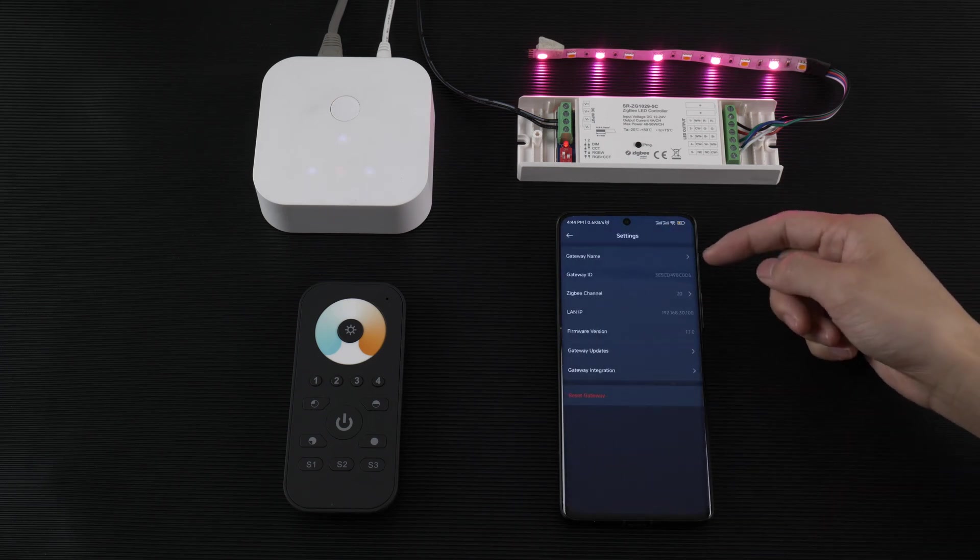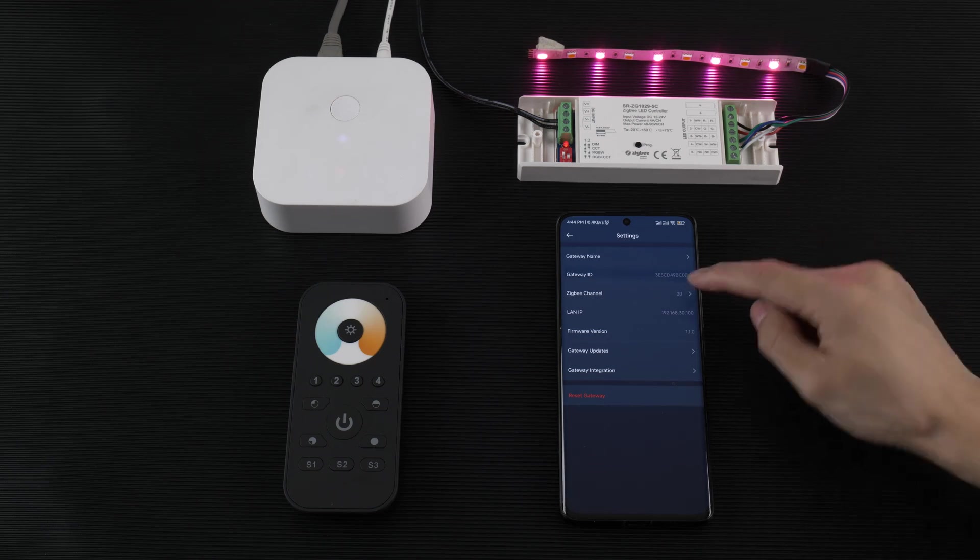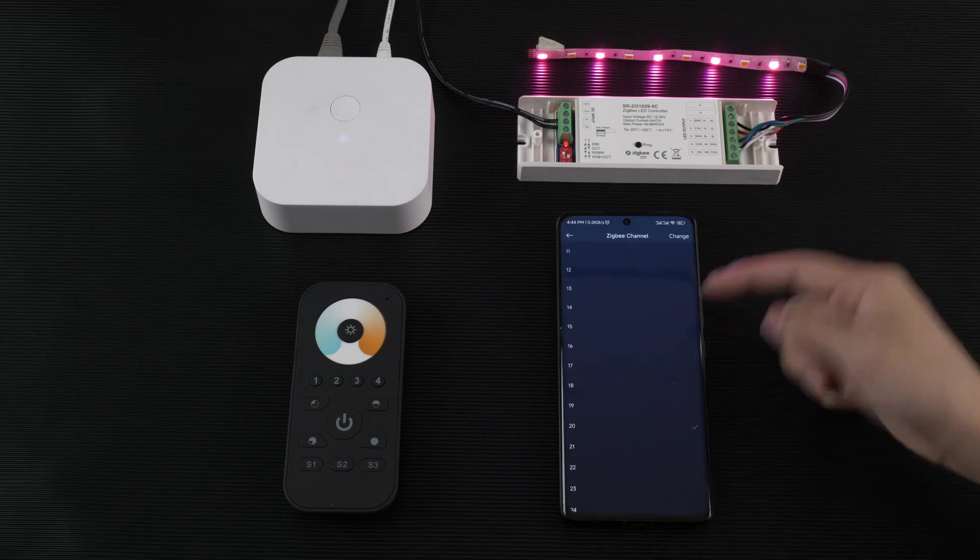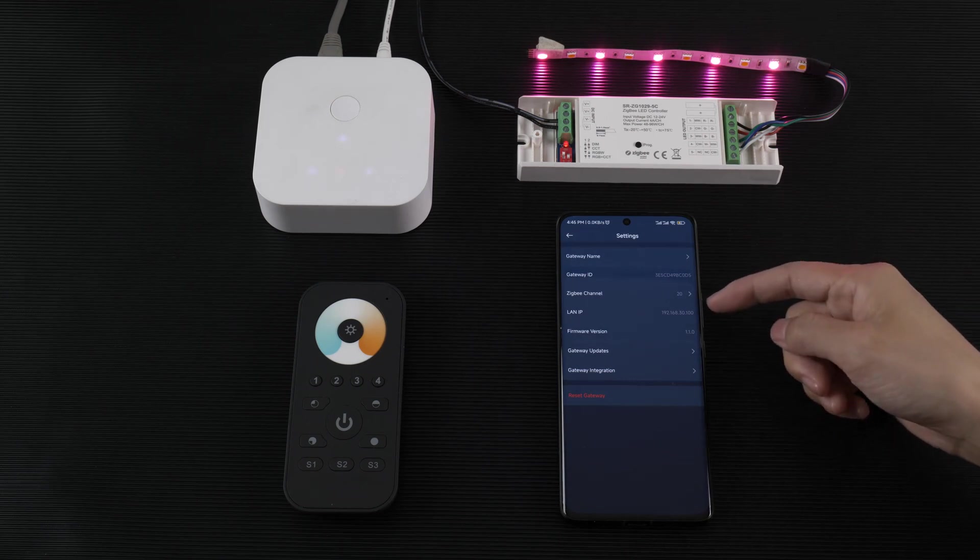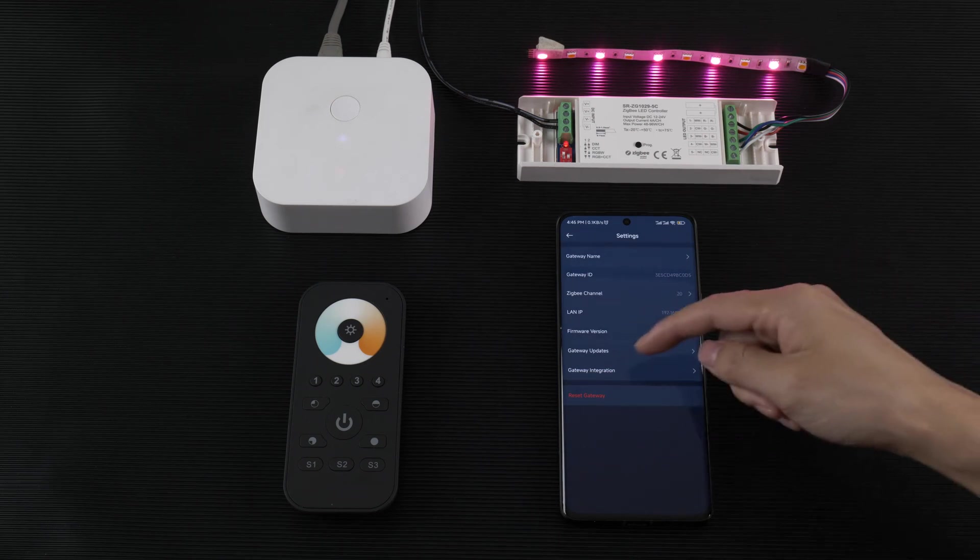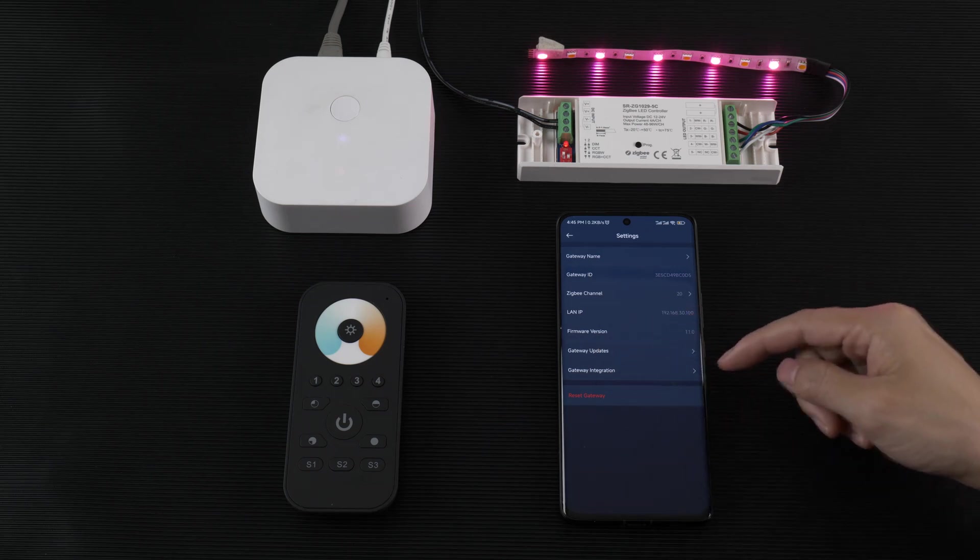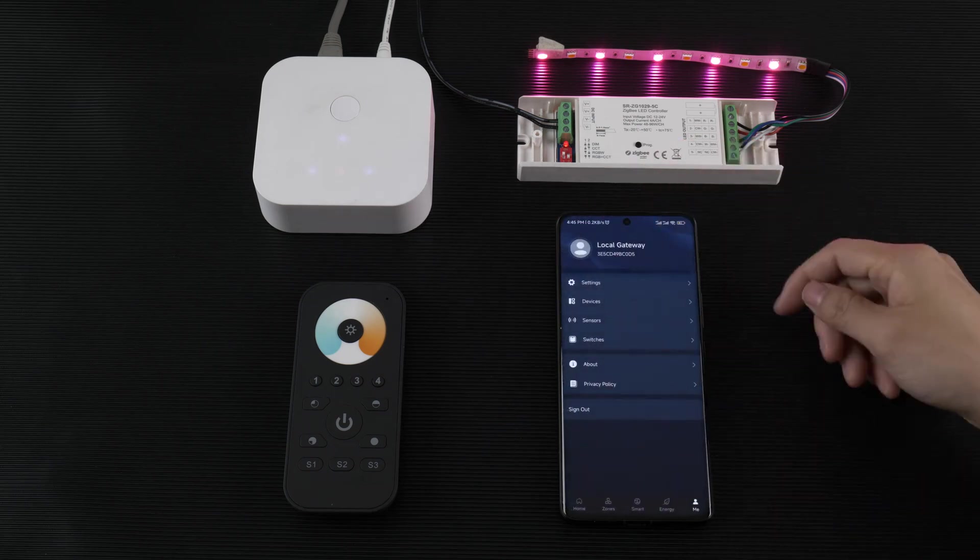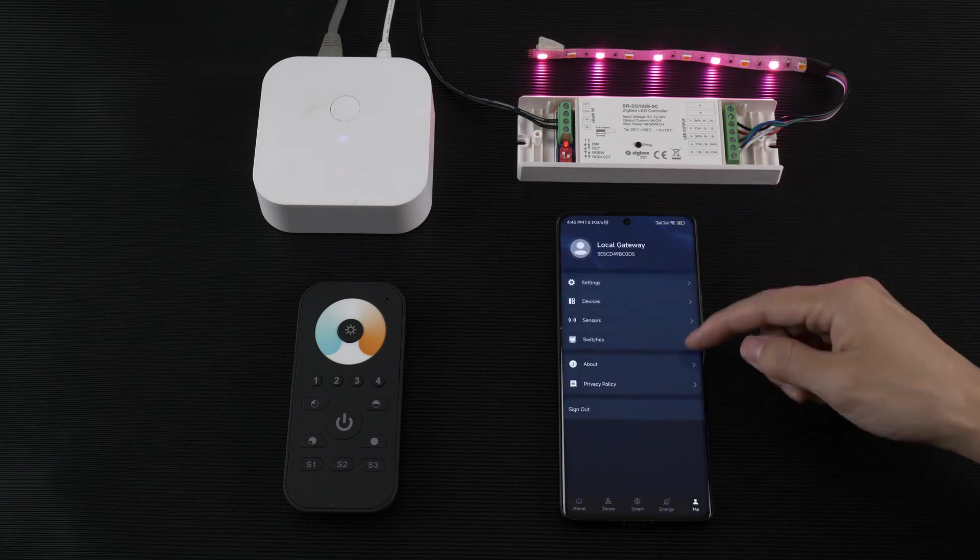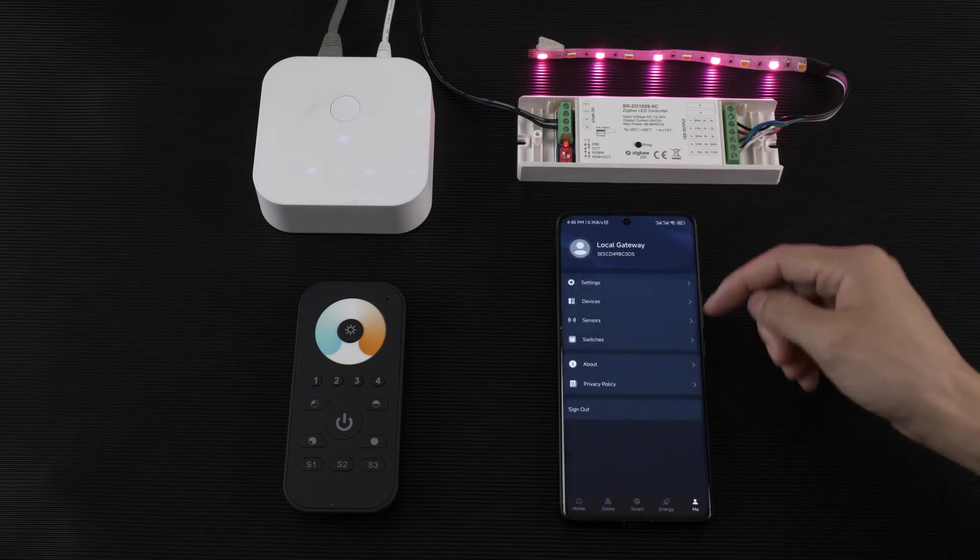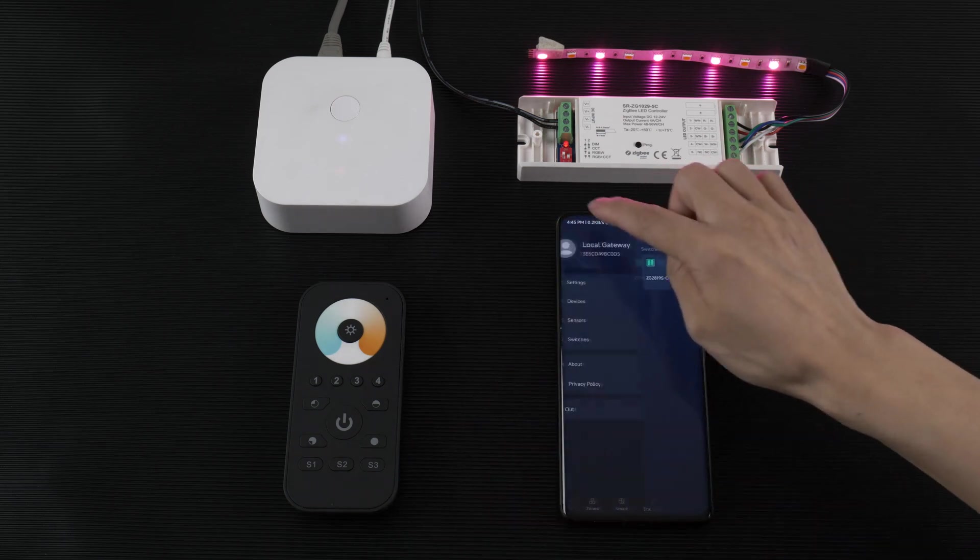Here in the settings, you can set the gateway name, gateway ID, JGB channel. You can change the JGB channel, LAN IP, firmware version, gateway update, and gateway integration. In device you can find devices here, and sensors we can add here, and switches you can find here.